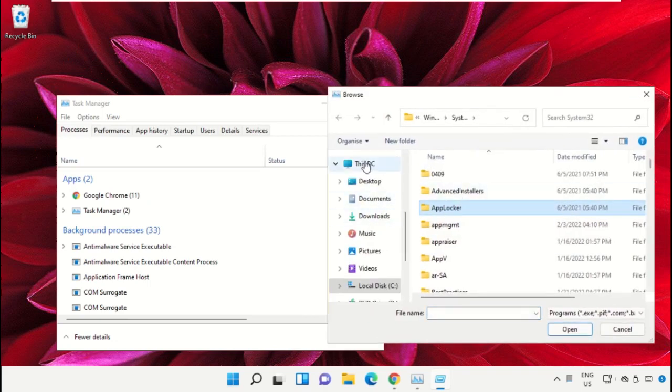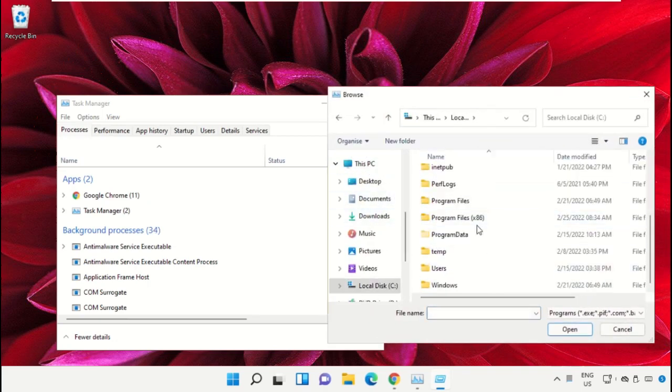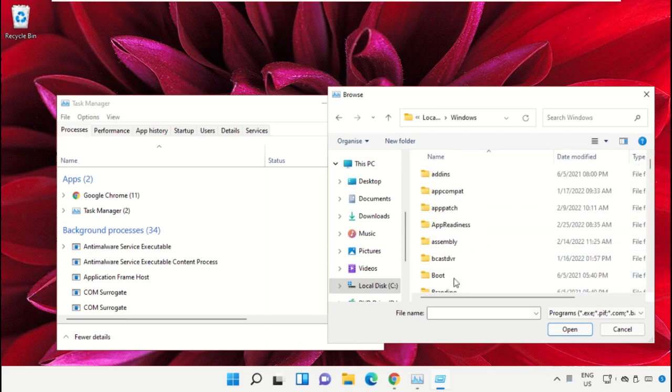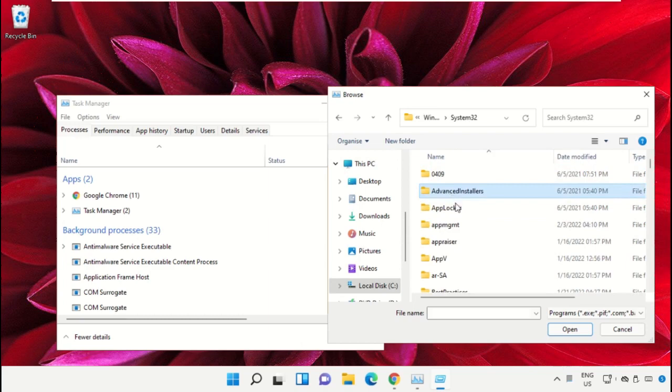Go to 'This PC', open the C drive, then open the Windows folder. Now open this folder and scroll down.